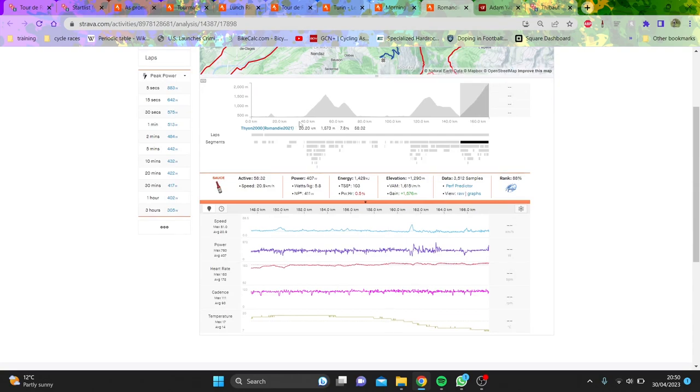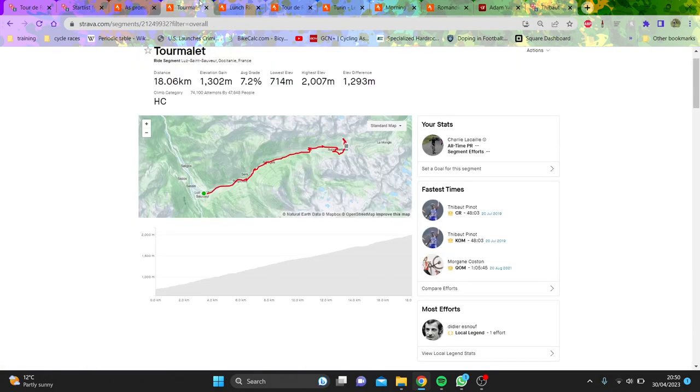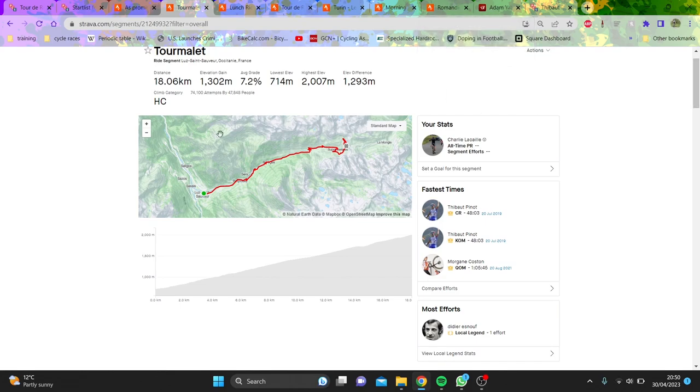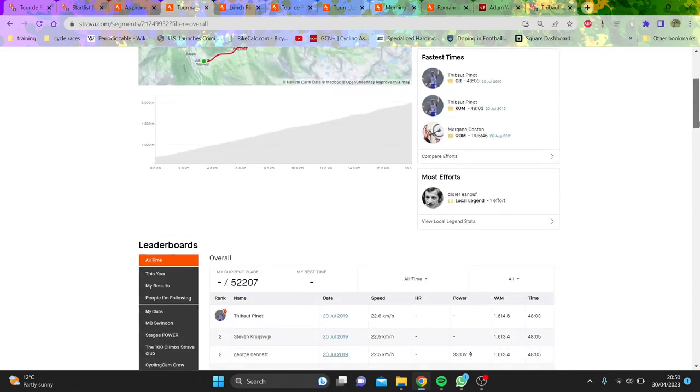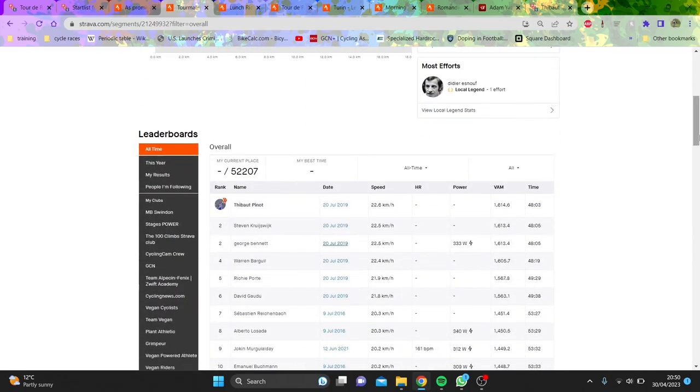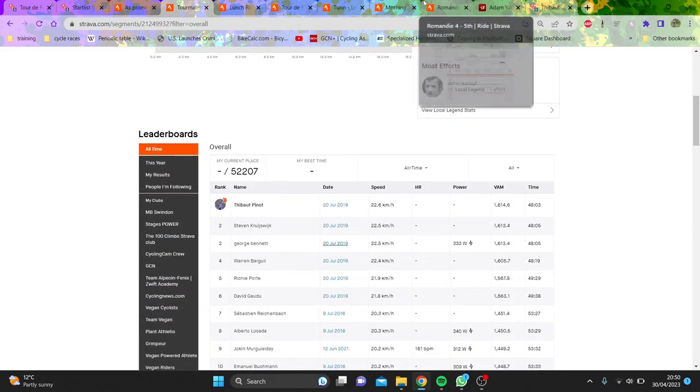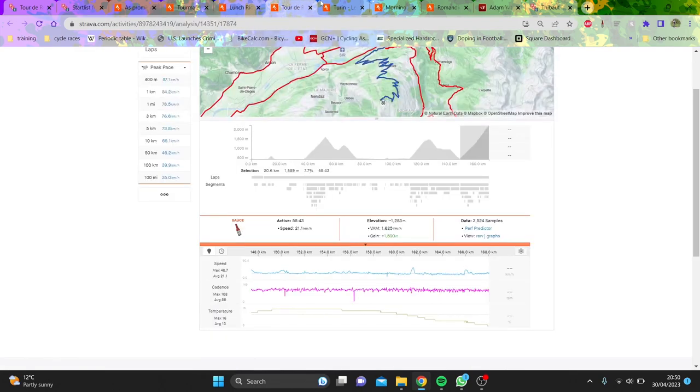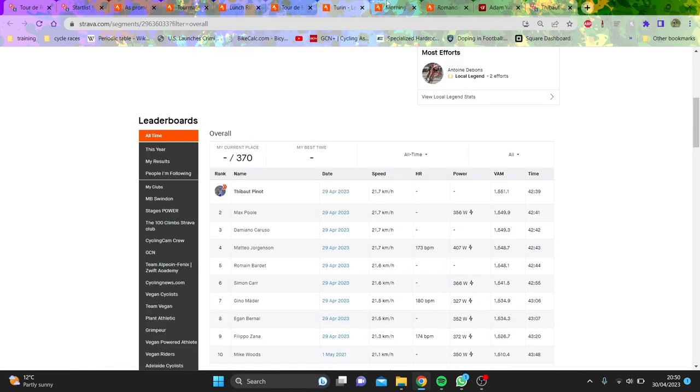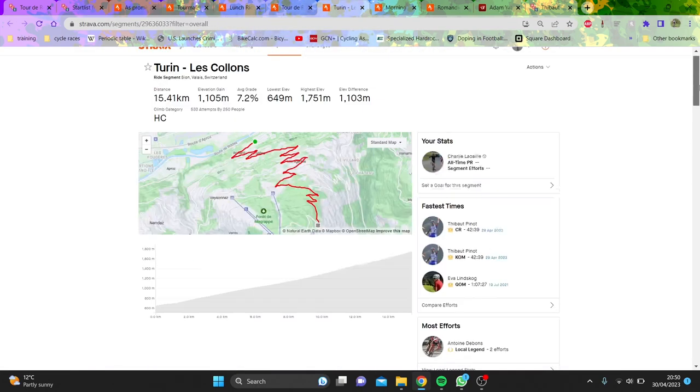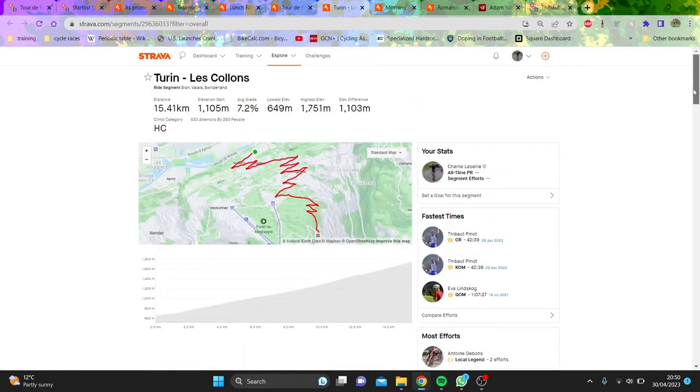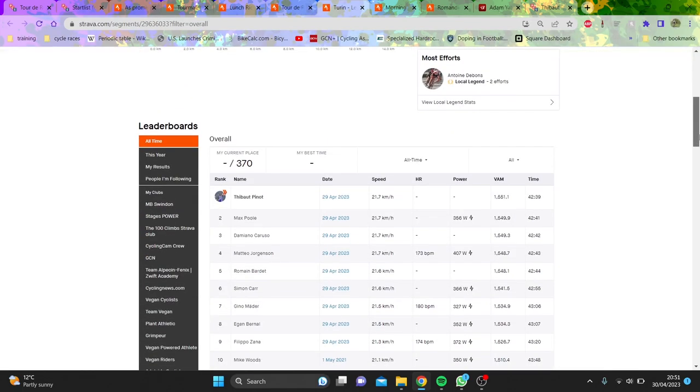But if we look at this segment here, 20k at 7.8%, 18k, we're talking 2k difference, it's honestly not too bad. And the segment actually, if you go further, it is a little bit longer. So Pino here did 1600 meters, so that's decent, to be fair, and then Pino here did 1551 on this segment here. It's not the exact same segment, but we can kind of see.